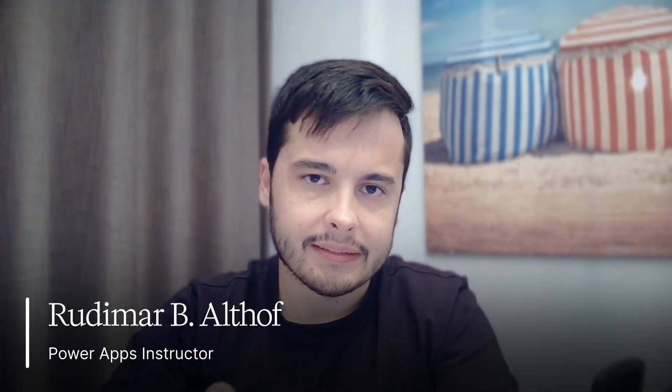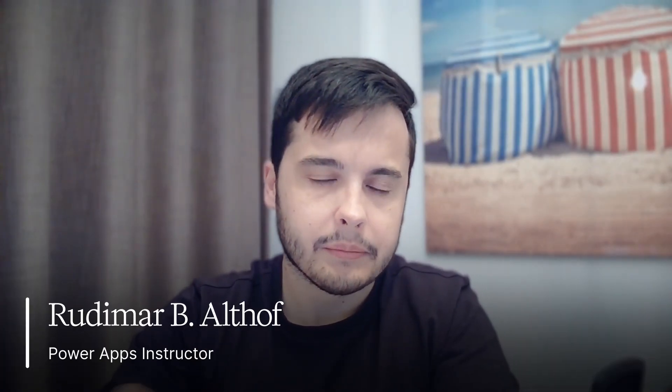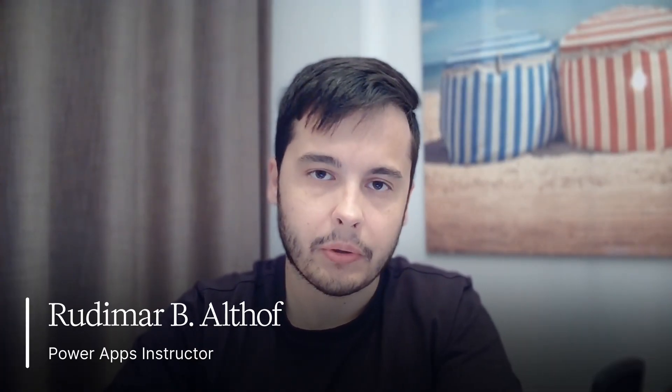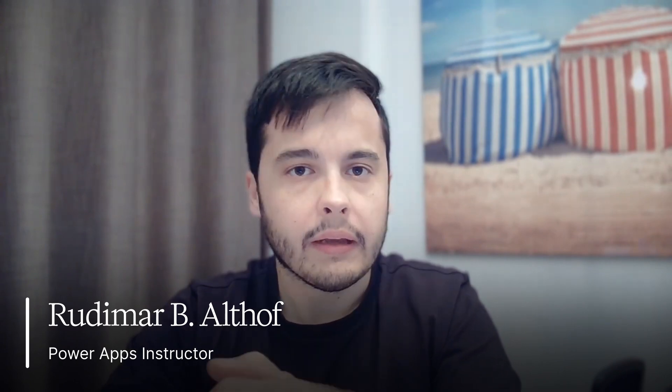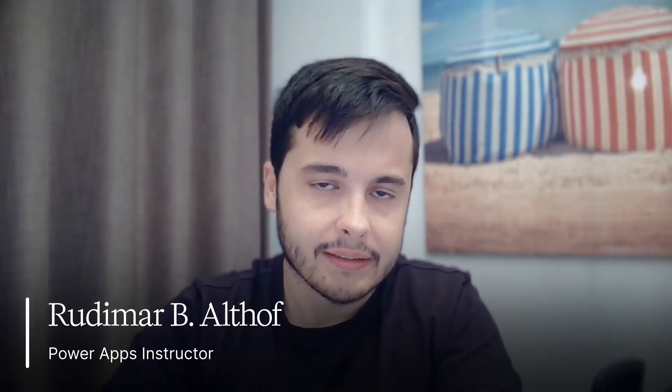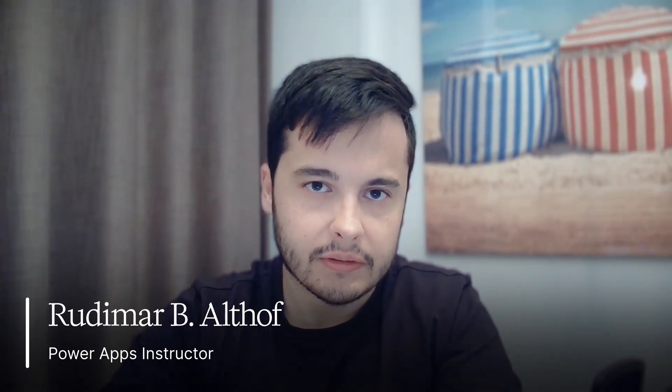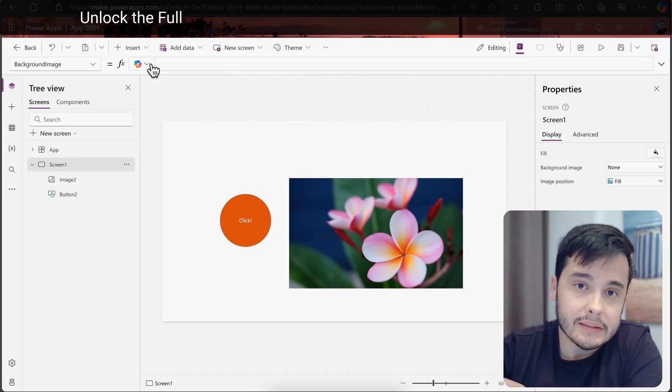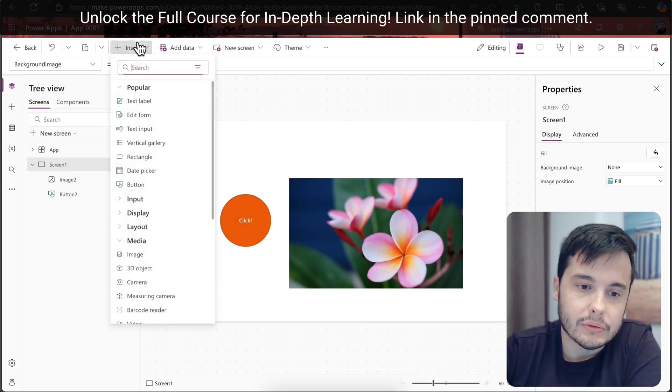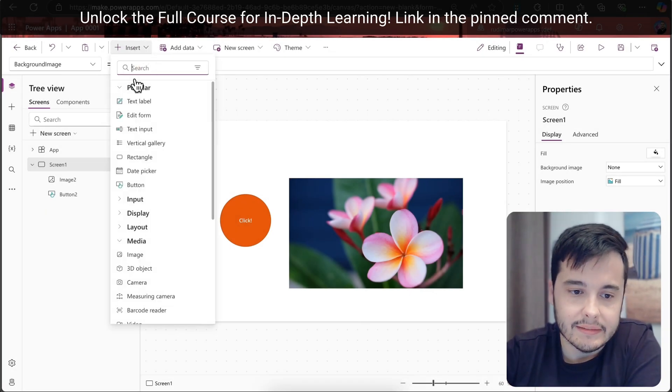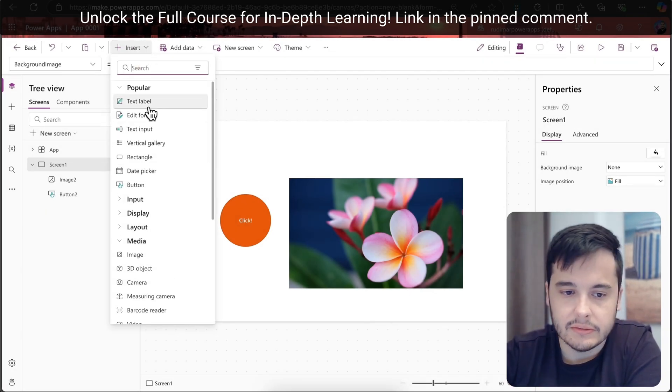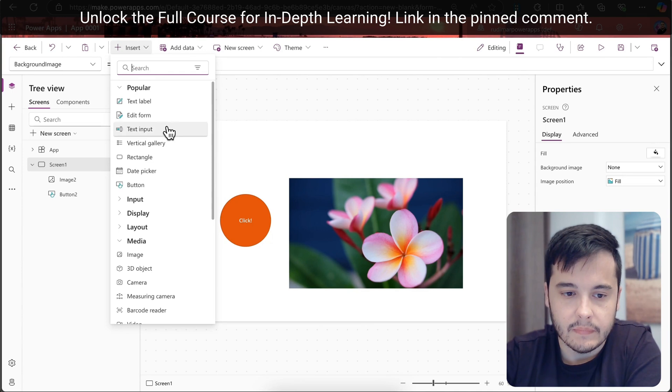Now we are going to understand a little bit more about the controls inside PowerApps. We have classic controls and modern controls. Right now, if we go to inserts, we can see these controls here.